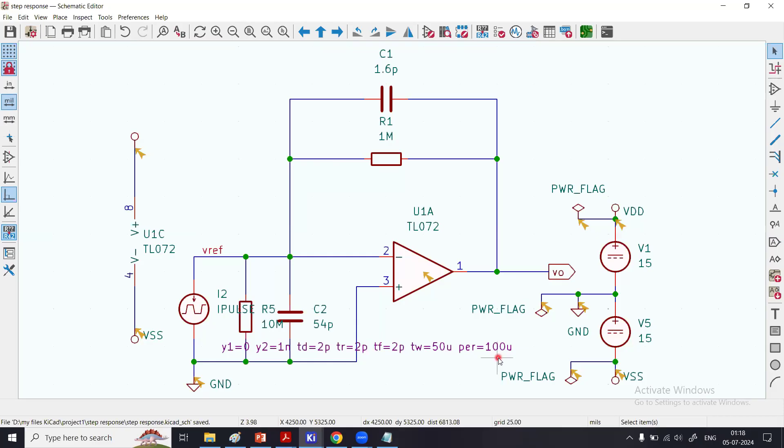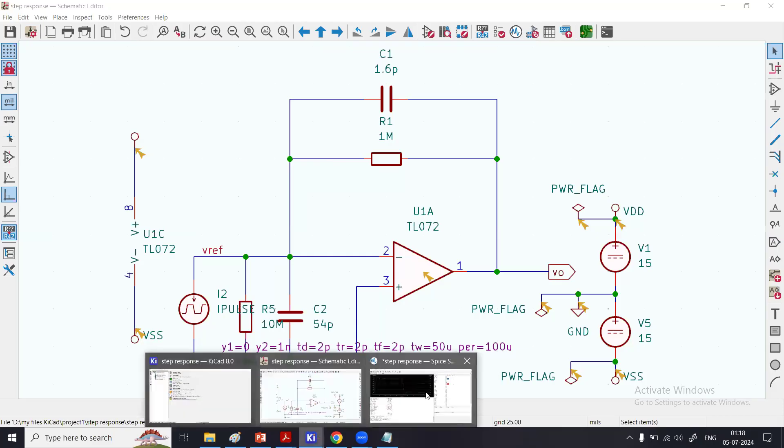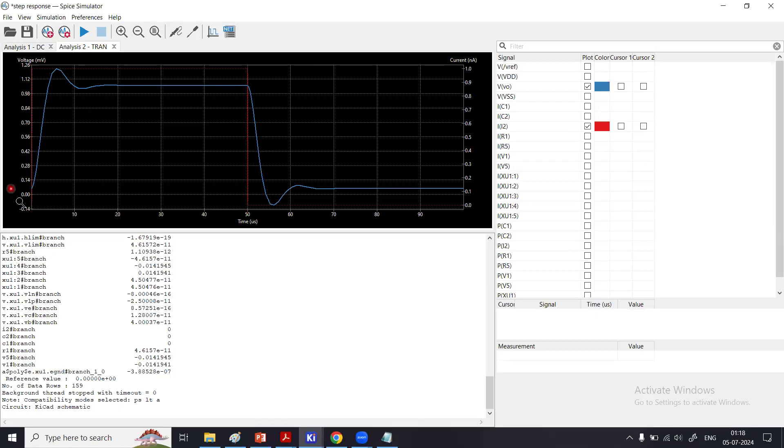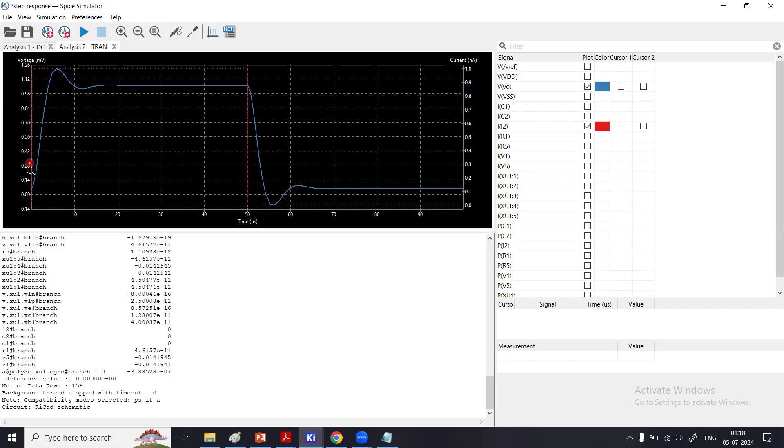The delay, rise time, fall time can be ignored, but it has a pulse width of 50 microseconds and period is 100 microseconds. That's what I get here. I have from 0 to 50 microseconds the red signal is the input current. That is 50 microseconds. The period is 100 microseconds—from 0 to 50 microseconds, then zero.